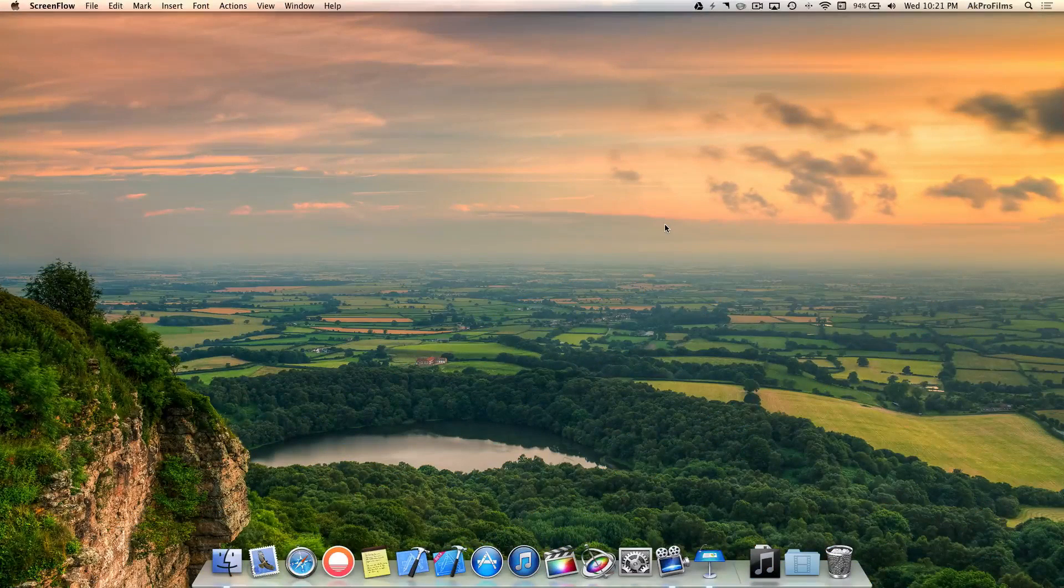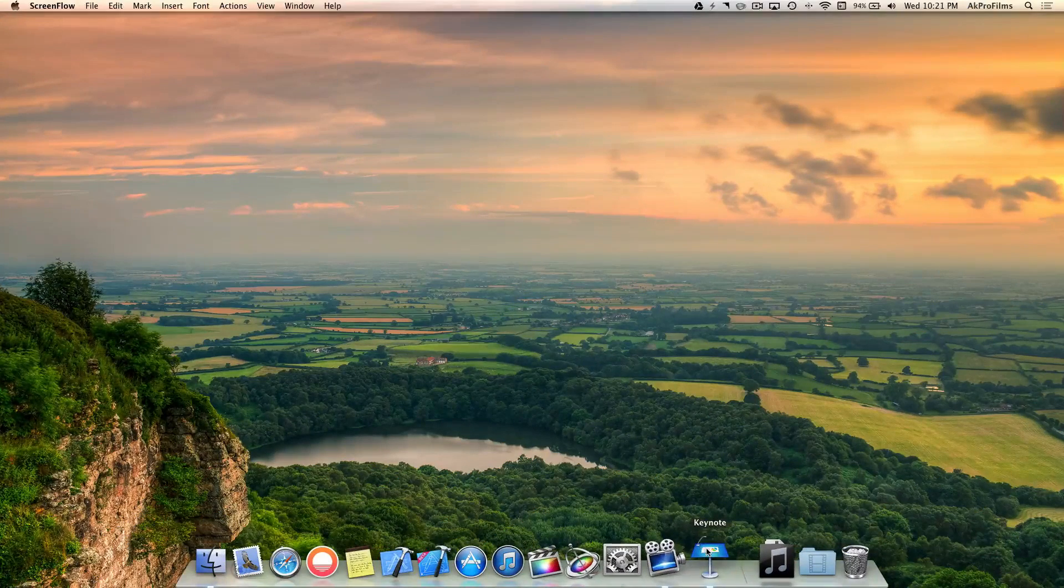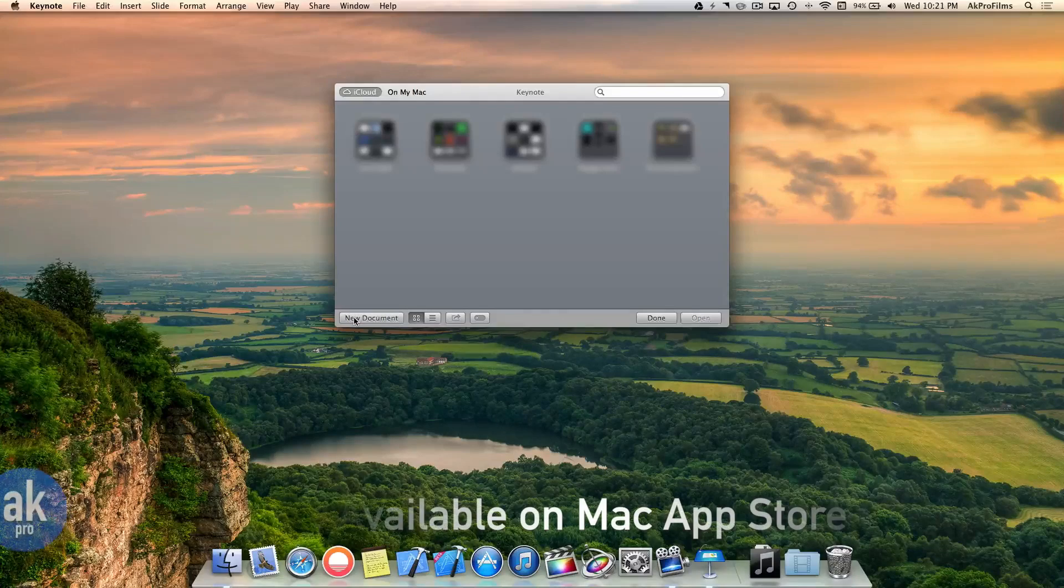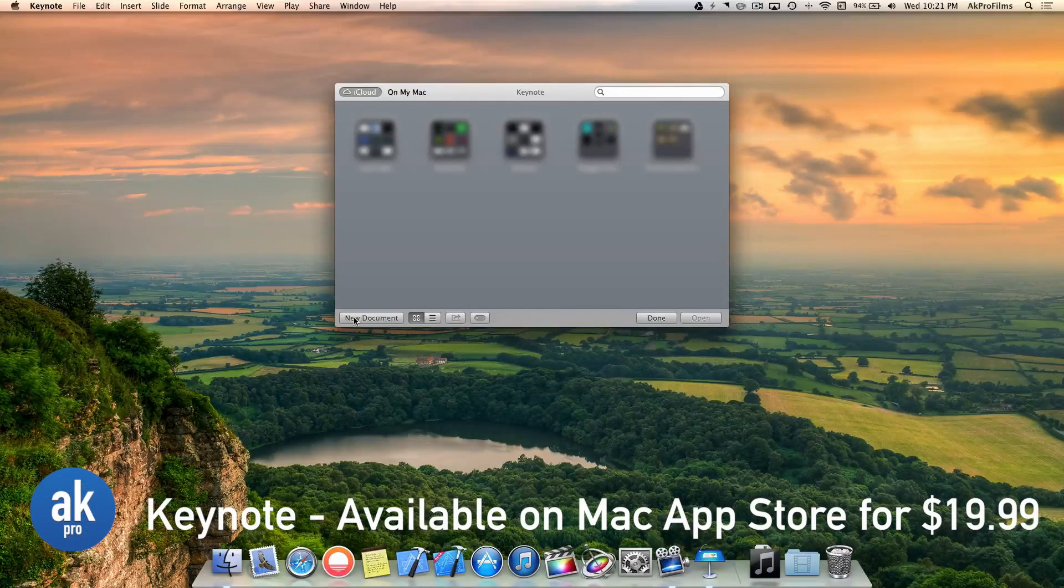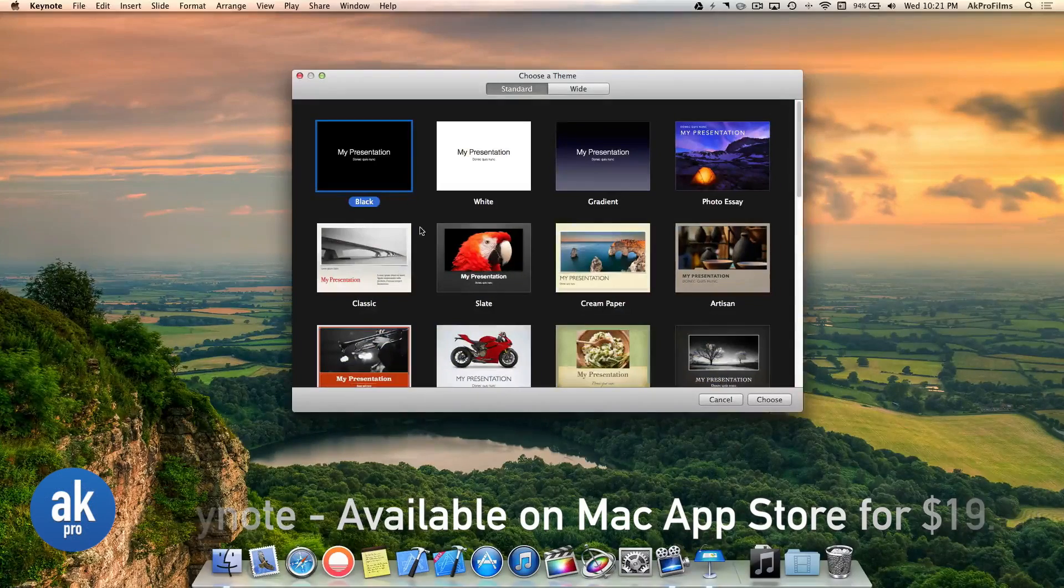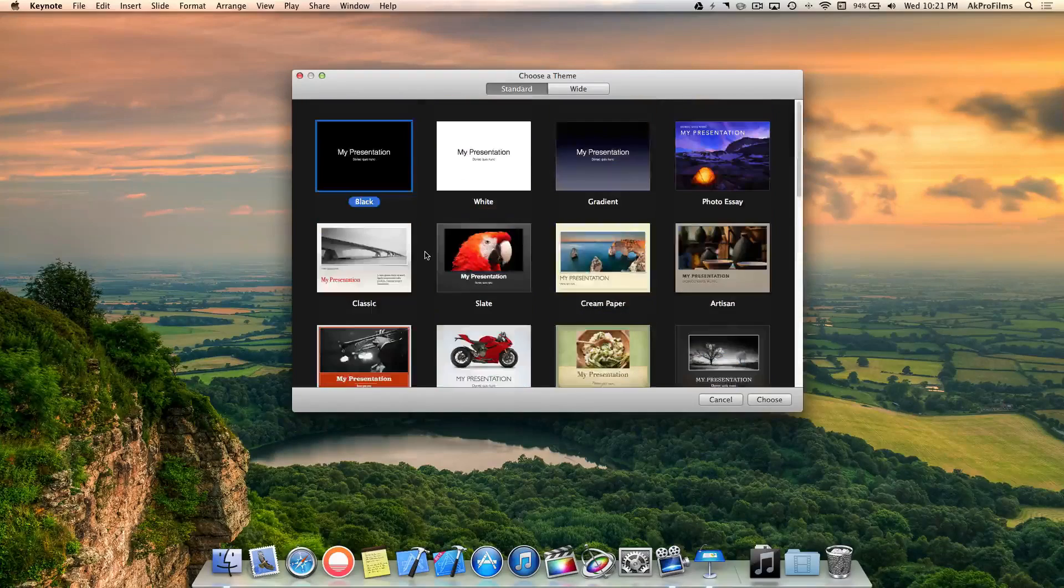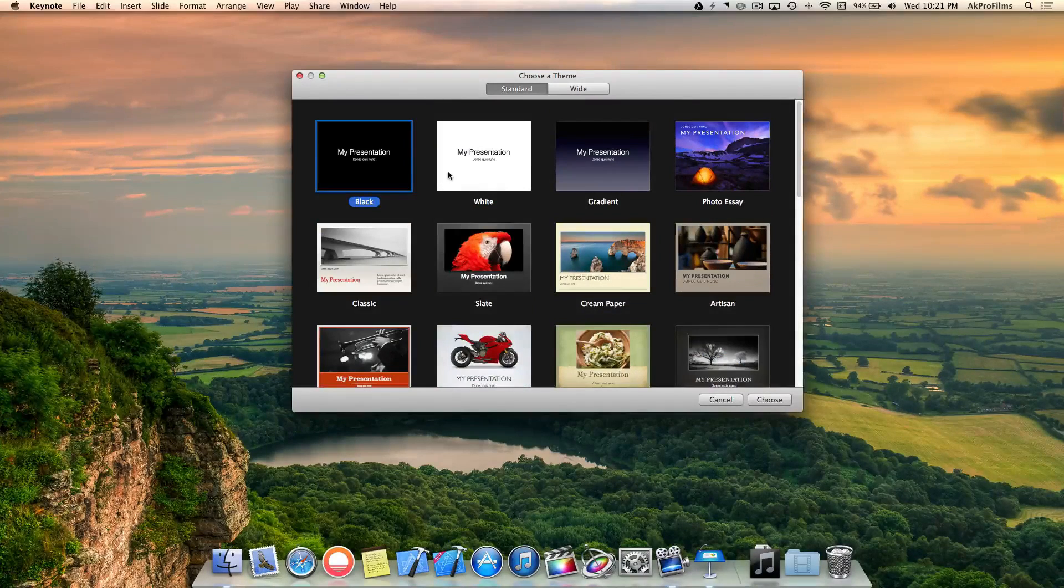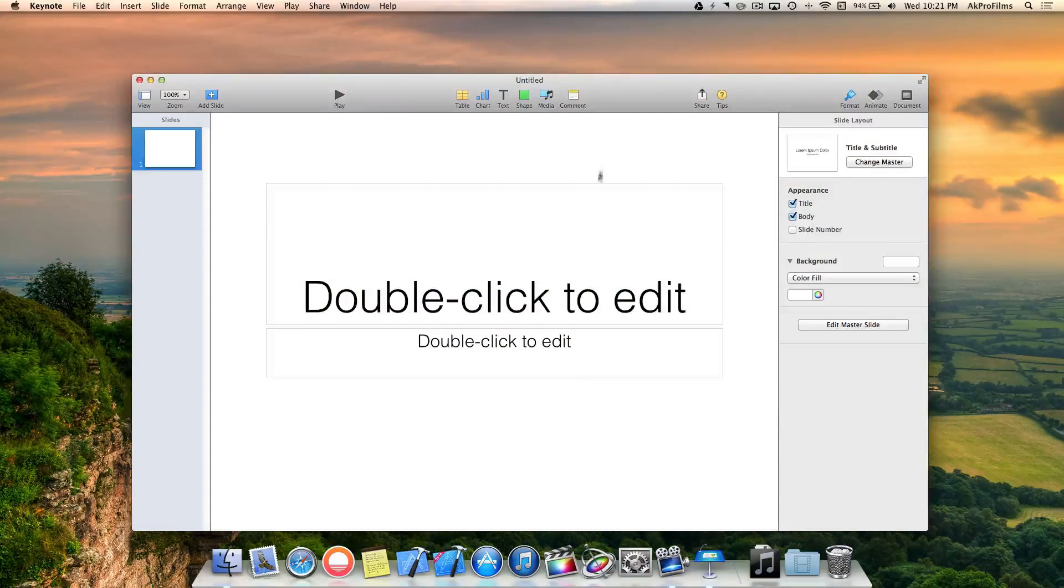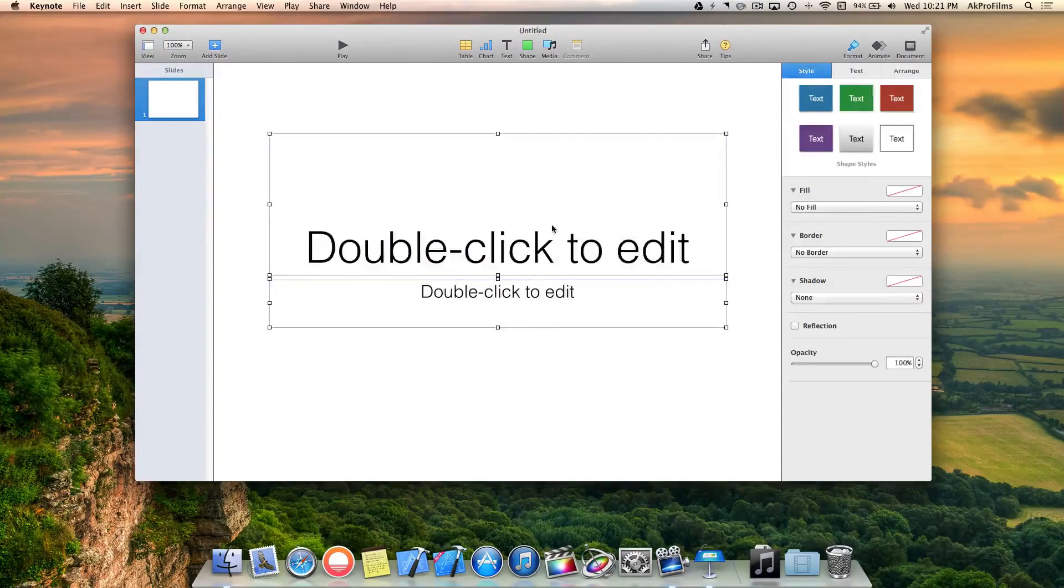Let's dive right into the creation of the logo using Keynote. Open up Keynote and go to new document. Since we're creating a logo we really don't need a theme, so I'm just going to stay with the standard white theme and delete the sample text.